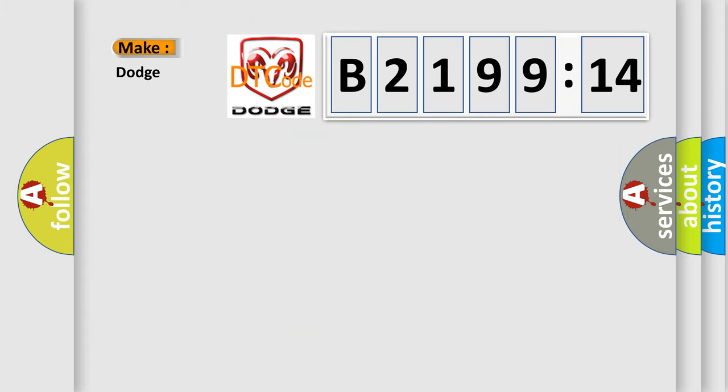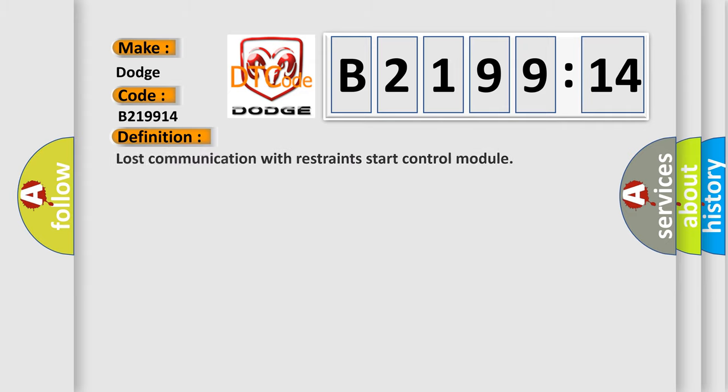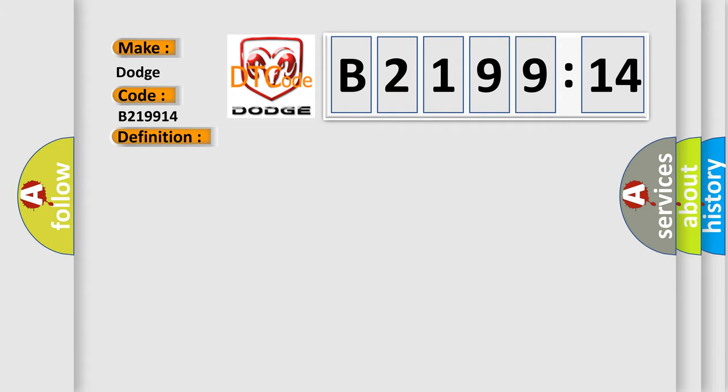What does the diagnostic trouble code B219914 interpret specifically for Dodge car manufacturers? The basic definition is: Lost communication with restraint start control module.